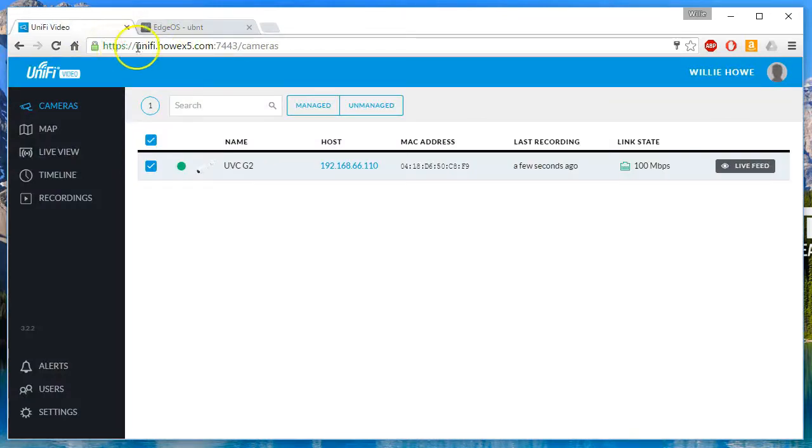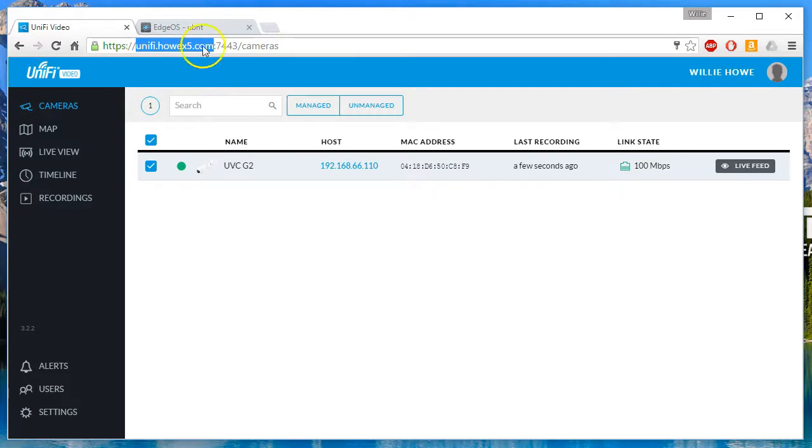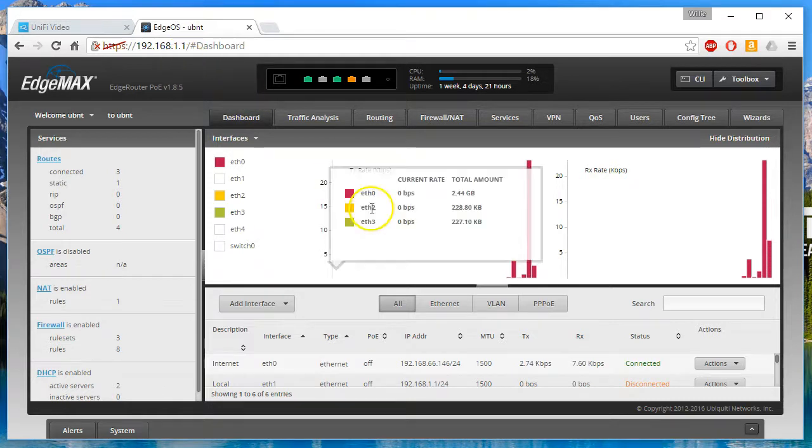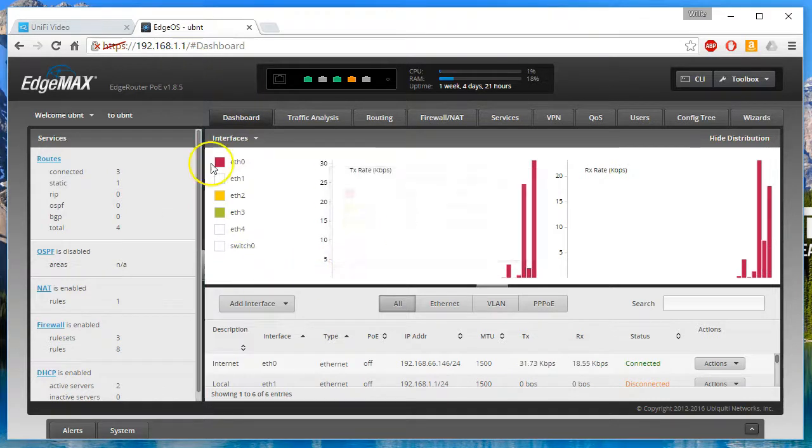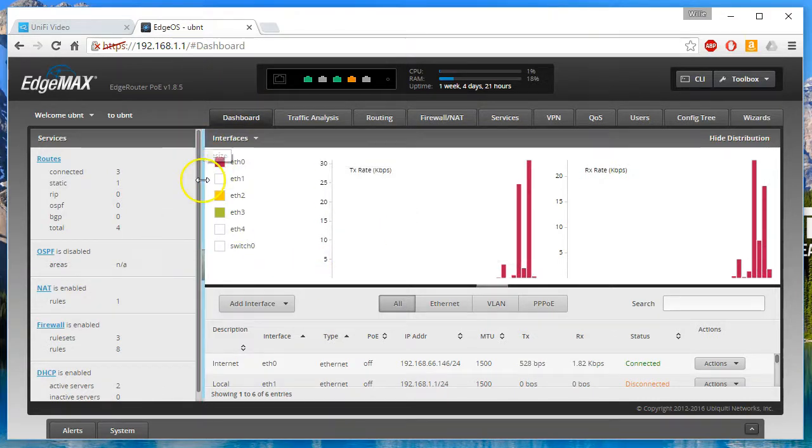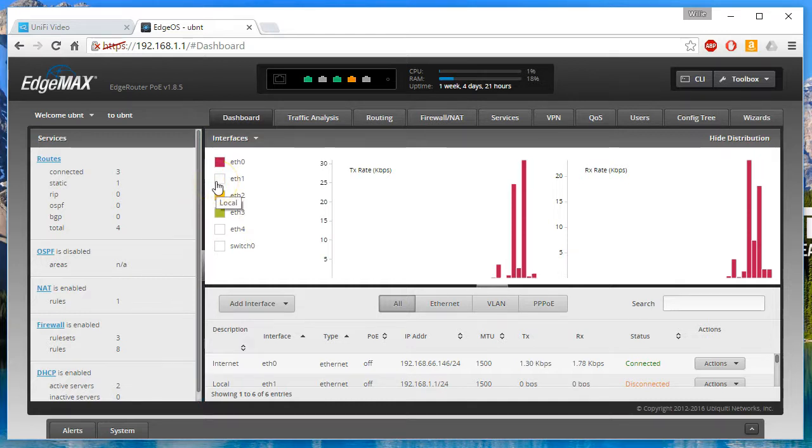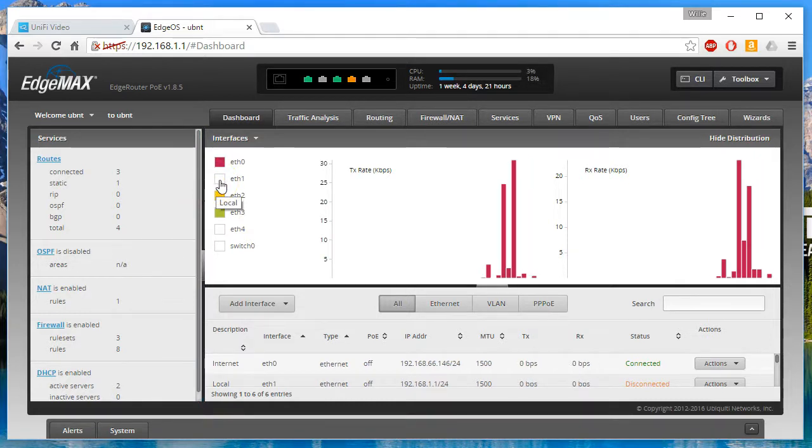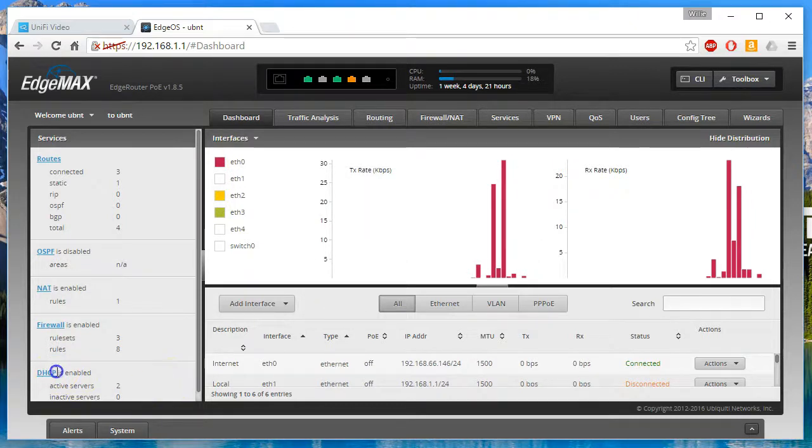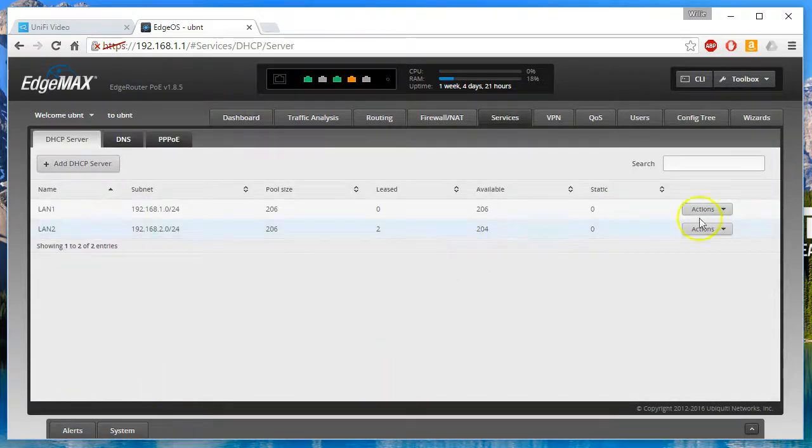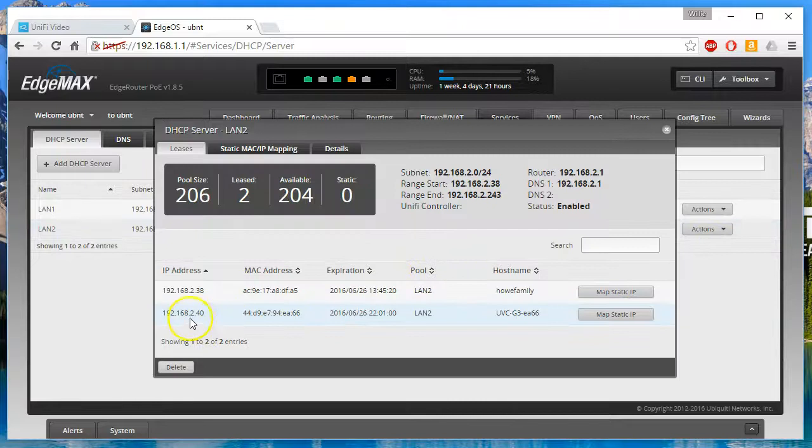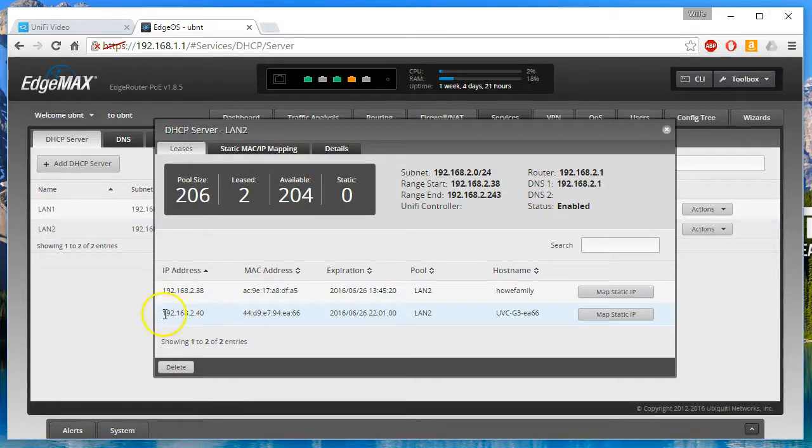You'll notice that this says Unifi how.x5.com, but this is in the 192.168.66 subnet, and our camera is actually going to be in the 192.168.2 subnet. So you can see how well this works going across subnets being routed. Looks like the camera is still at 2.40.